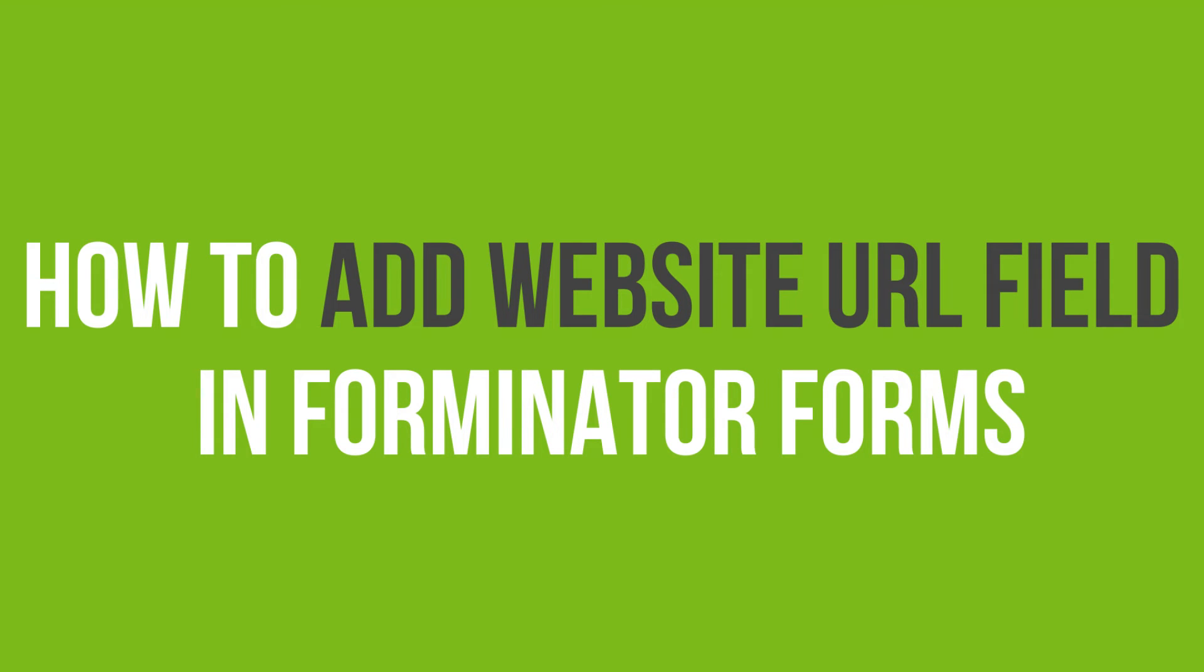In this video tutorial, you'll learn how to add a website URL field in Forminator Forms in WordPress.